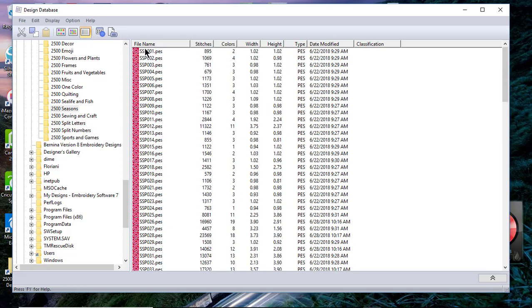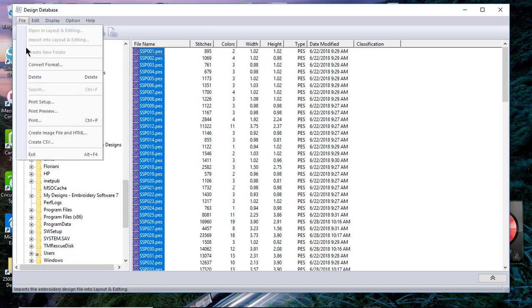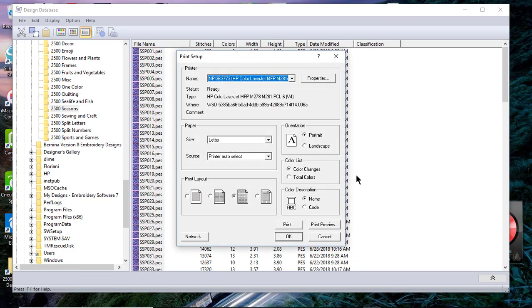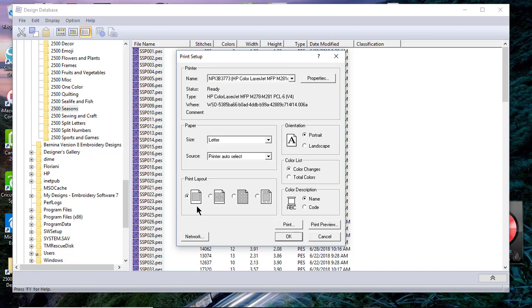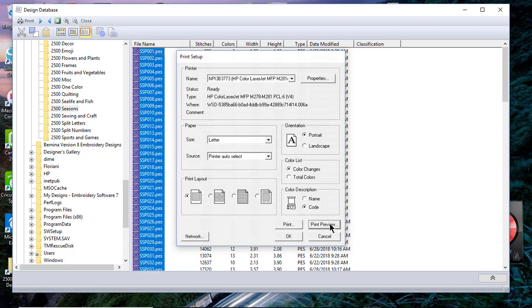Now I'll go to File and I'll choose Print Setup. The reason I'm doing Print Setup instead of preview is I can choose which kind of print layout I want. The first one is going to be an individual page, and for each of those 70 designs I would have an individual page. I've chosen to be in portrait view. I can either look at the color by color changes or total colors. Typically I like to look at color changes, and I can look at the name of the thread either by thread name or code. We'll change this to code and we'll choose print preview.